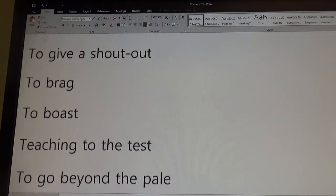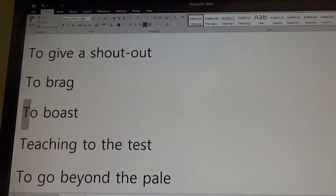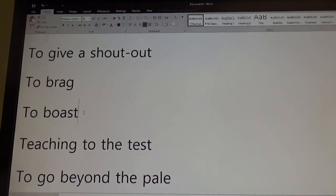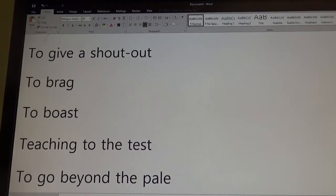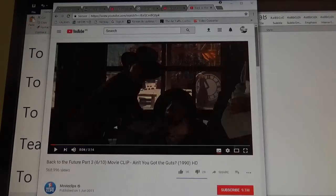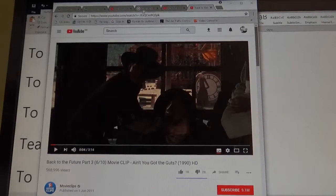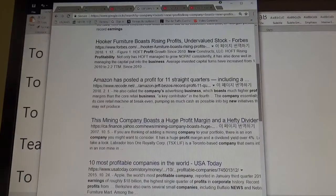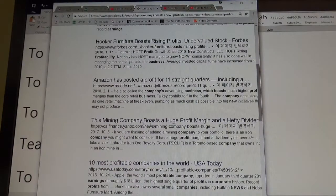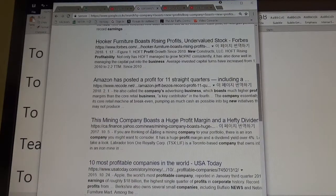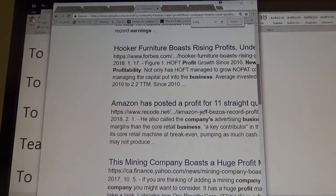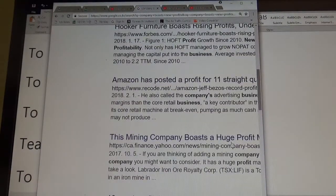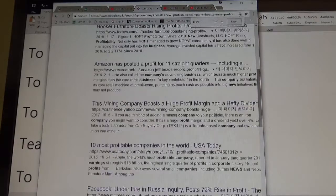Boast, I would say, is a little bit more formal, or you could use about like, you know, boasting about your kids or whatever. Or you'll see it often in these company reports or something like, whatever company boasts a huge profit or something like that.